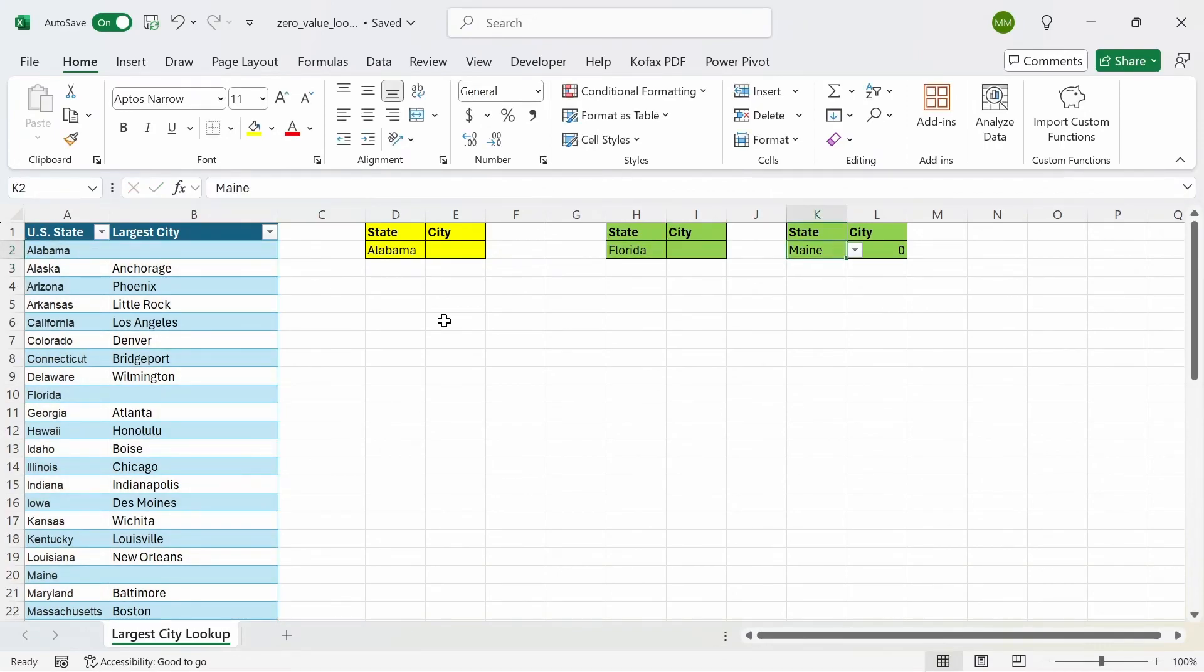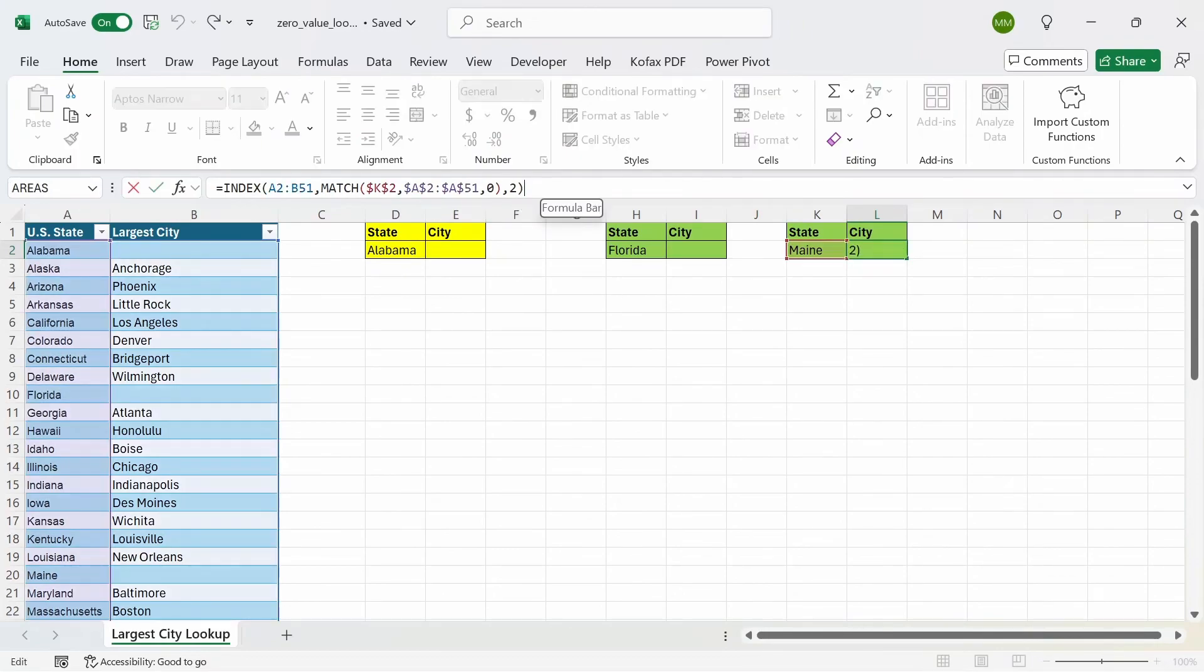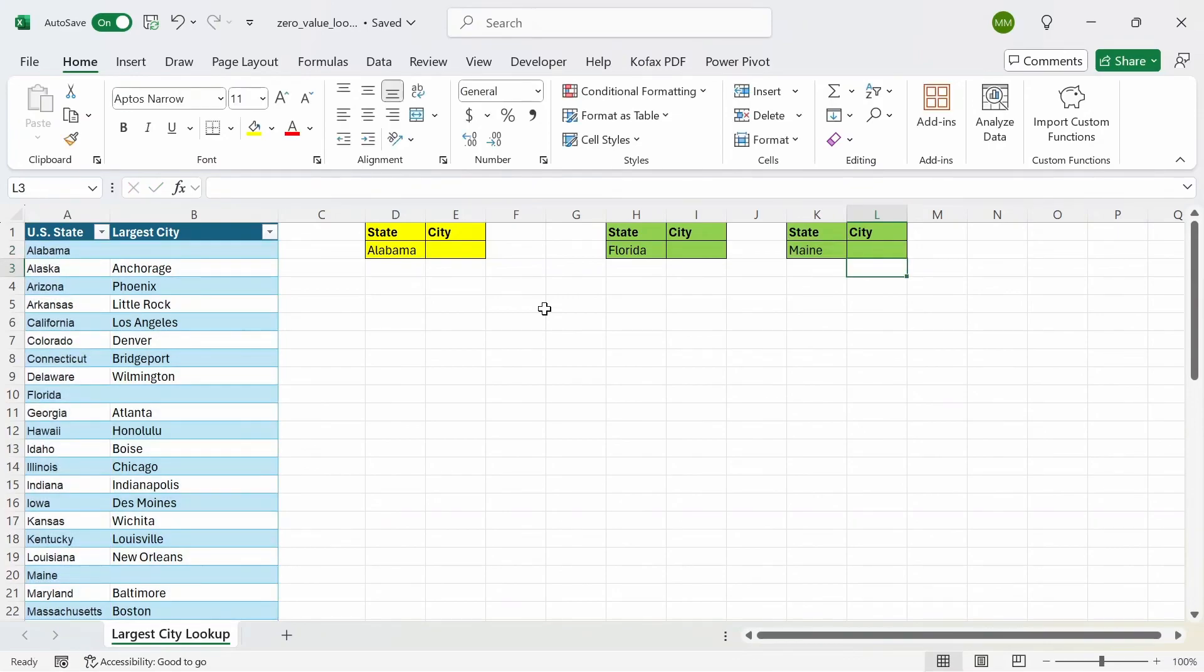And for the index match formula, it's a bit different. What you can do is concatenate the empty string or the null string outside of the function here. If I do ampersand and double quotes again, press enter, we get a blank value back this time.